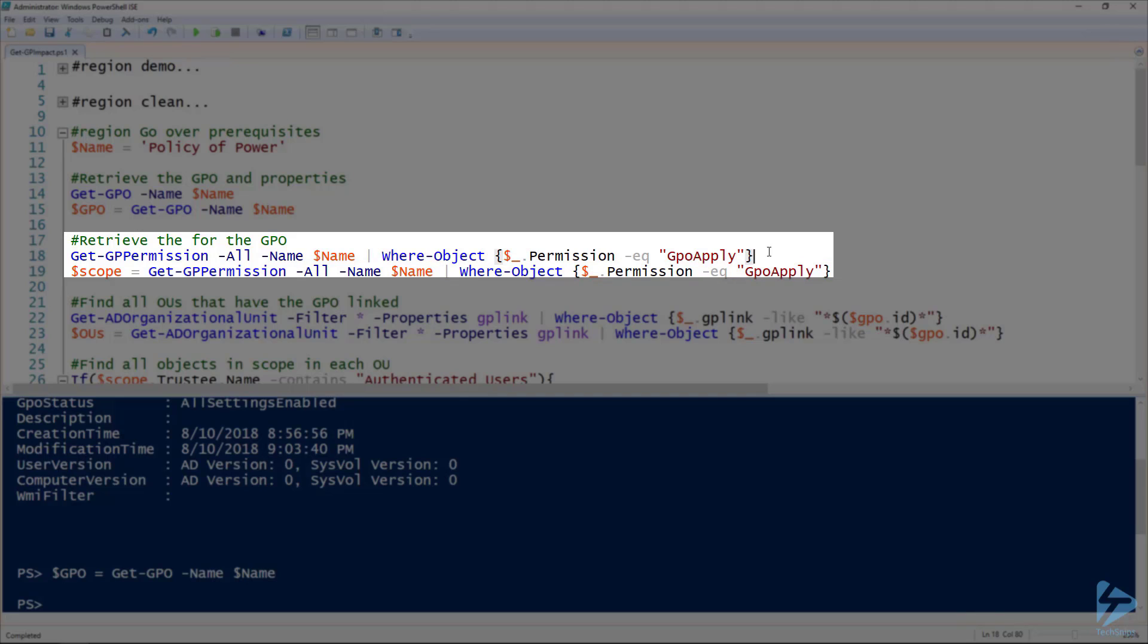I'm also filtering it using the where-object commandlet, specifically looking for objects that have permission of gpo apply. So the objects that the group policy object applies to.